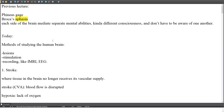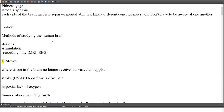Today's topic: methods of studying the human brain. These include lesions, stimulation, and recording methods such as fMRI and EEG.